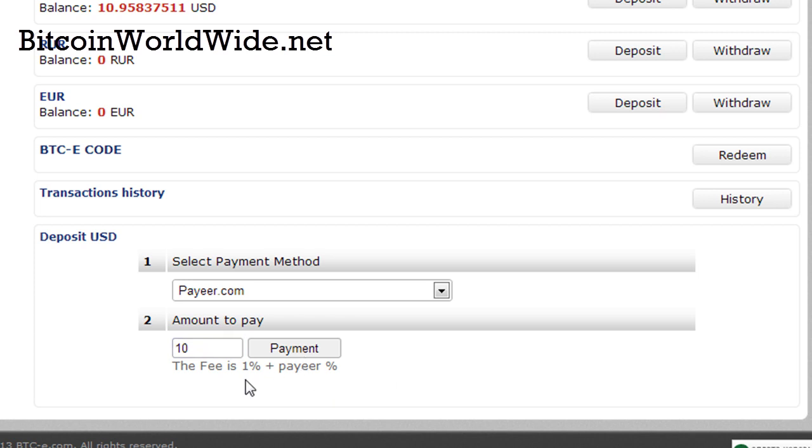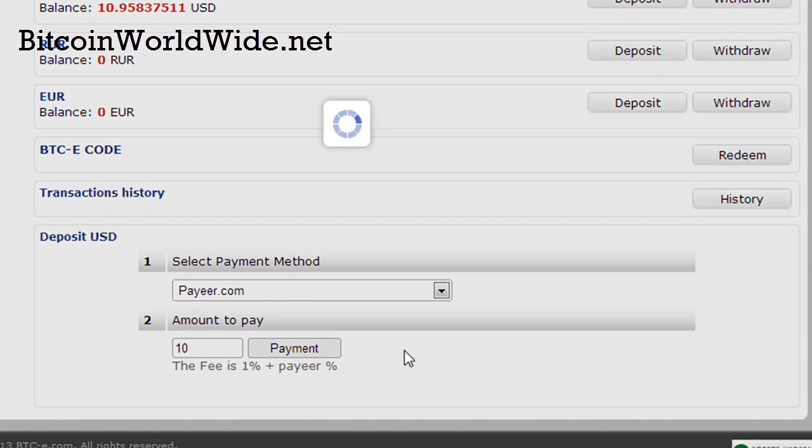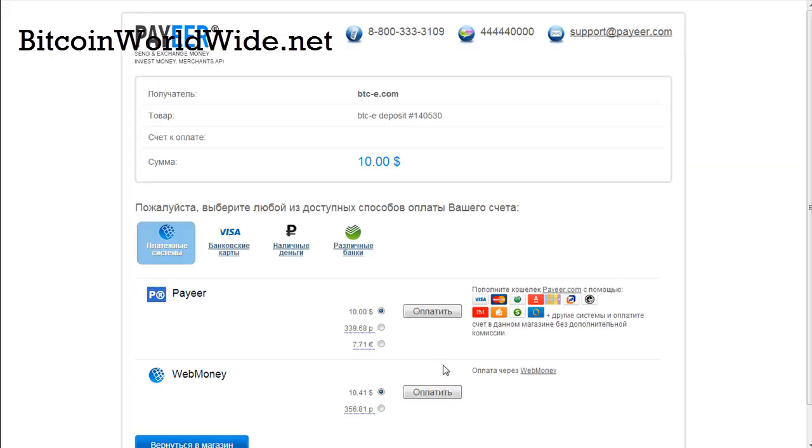What I really like about this method is that you can top up any amount of money that you want. For people who are just starting out, if you just want to top up ten dollars you can go ahead. If you want to top up more, you can go here as well. It's really fantastic. All you can do is just click payment.